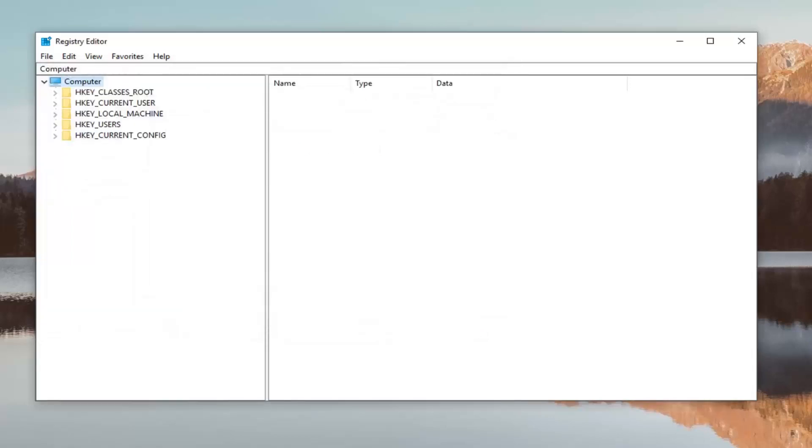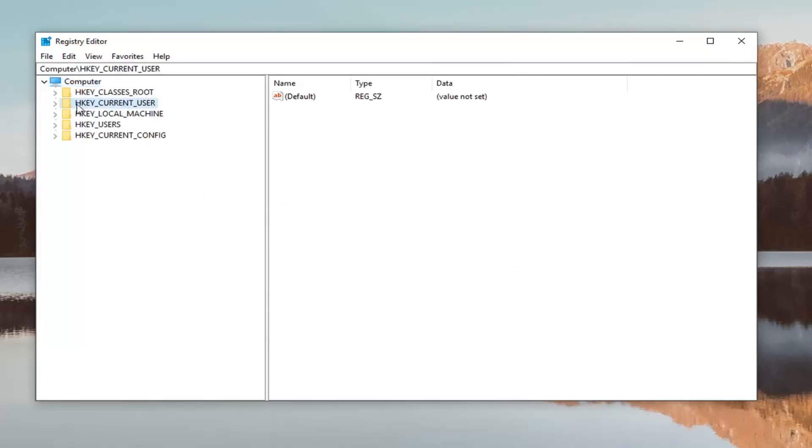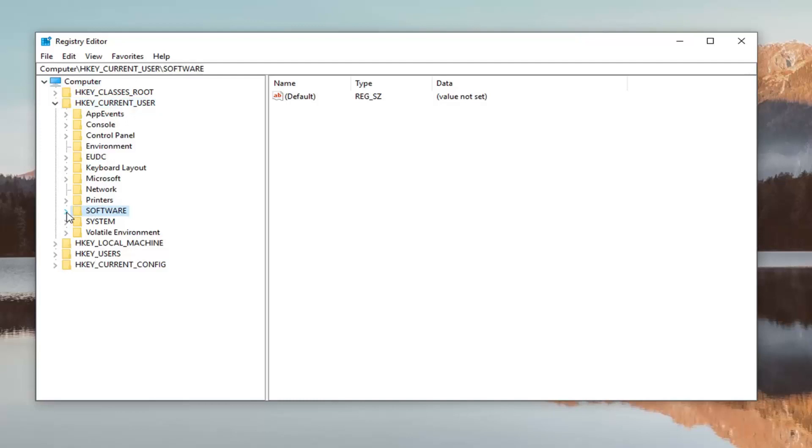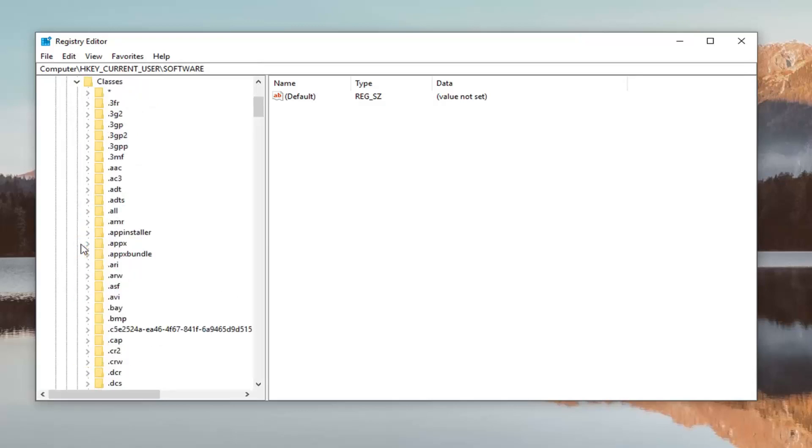So once you're done making the backup you want to go ahead and expand the HKEY_CURRENT_USER folder. So double click on that. Then you want to expand the software folder, either double click or left click the little arrow next to that to expand it as well. Now if you've done that you want to expand the classes folder. Same thing.